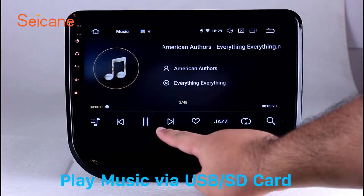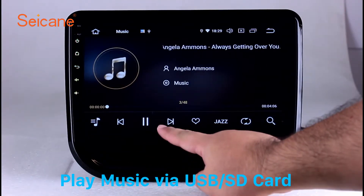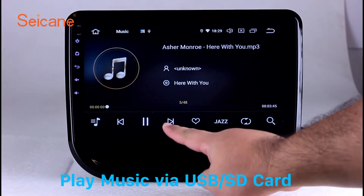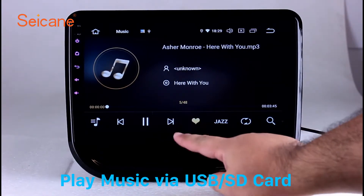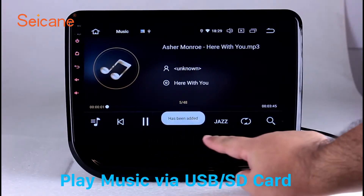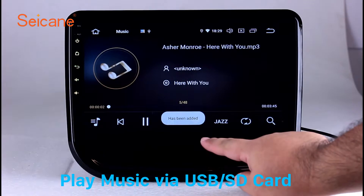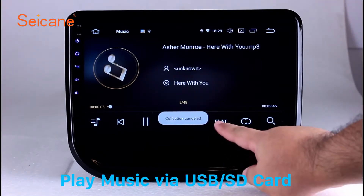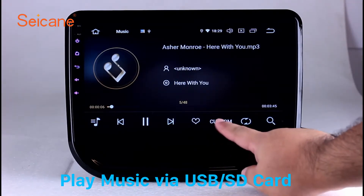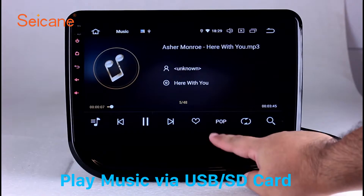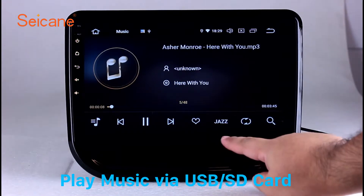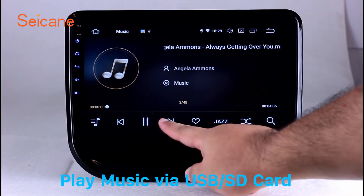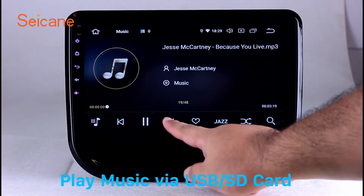Insert an SD card to the unit. Then you can play media files from it. You can listen to songs freely. The digital signal processing systems and built-in equalizer make it possible for you to enjoy perfect audio sound. You can also set different play styles of the songs.